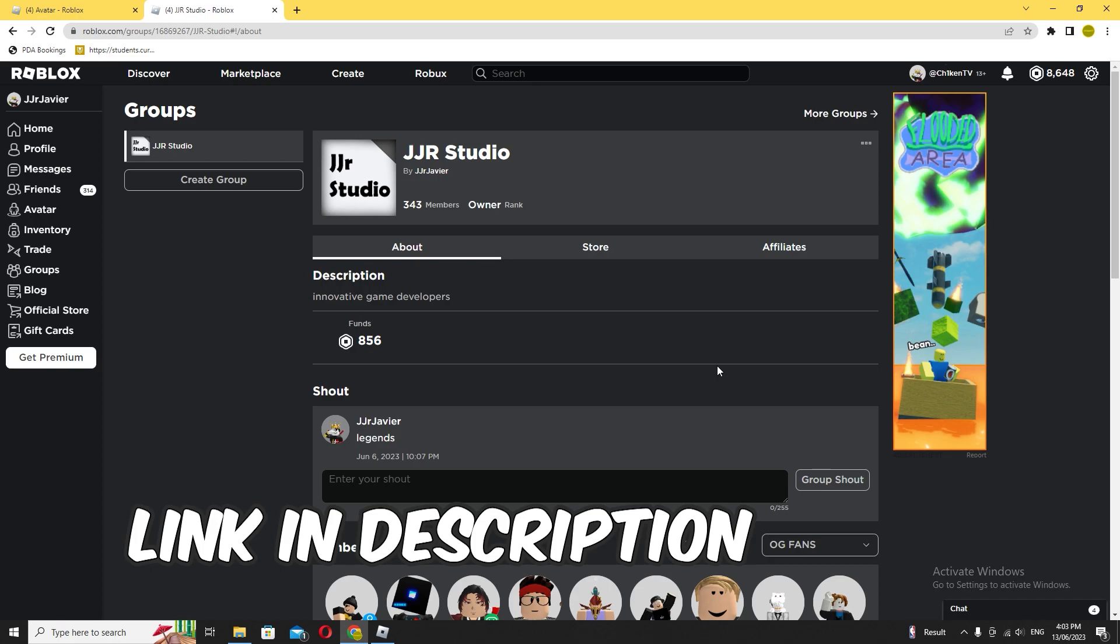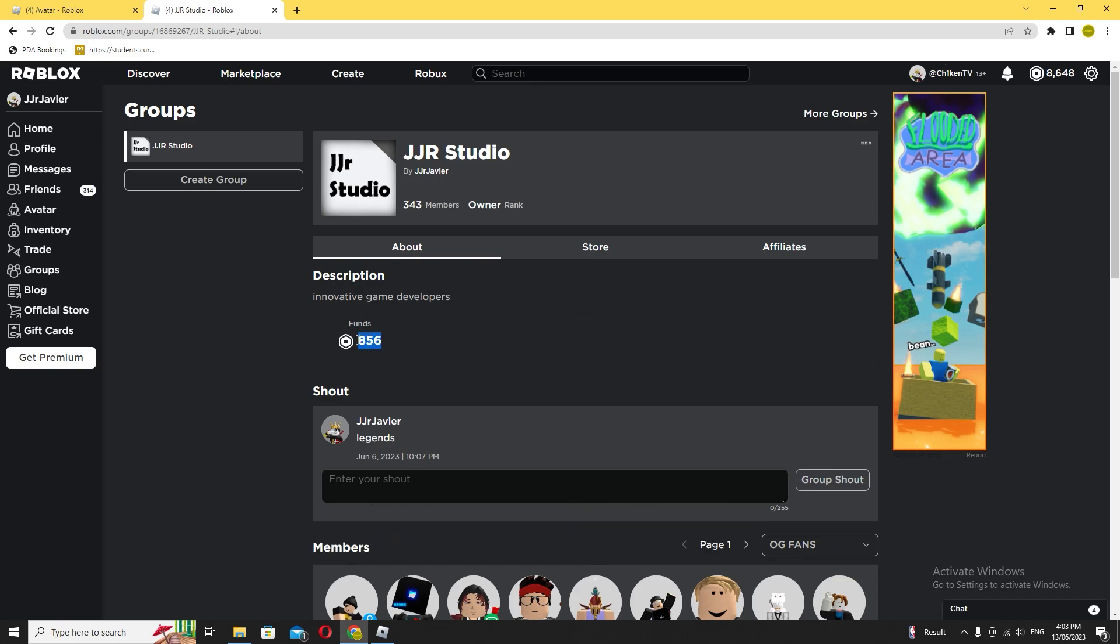Robux—right now I have 800 funds, but during the time I reach 1,000 it could be way more funds, so I can give it to you guys. Anyways guys, thanks for watching. I'll see you next one. Peace.